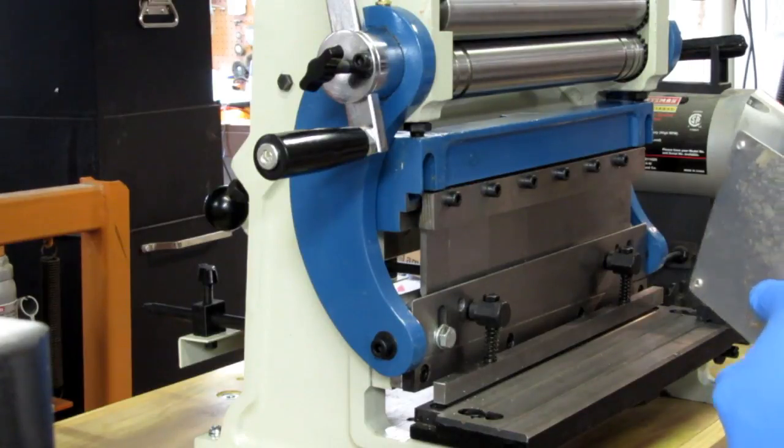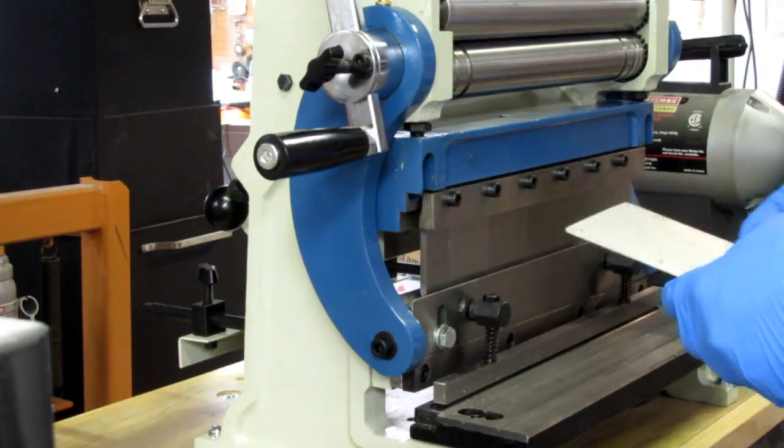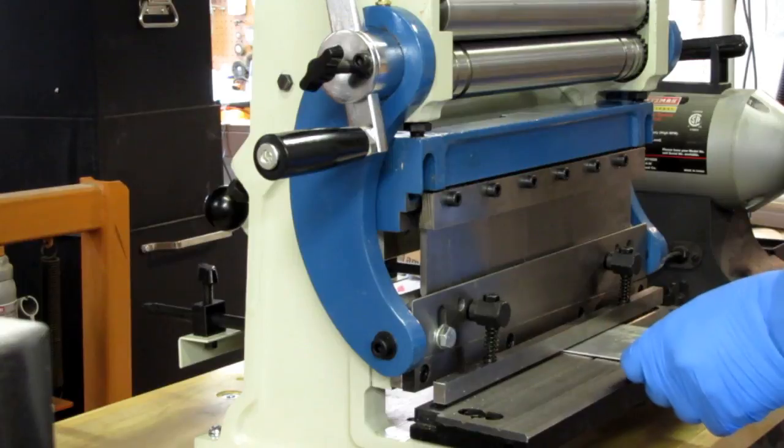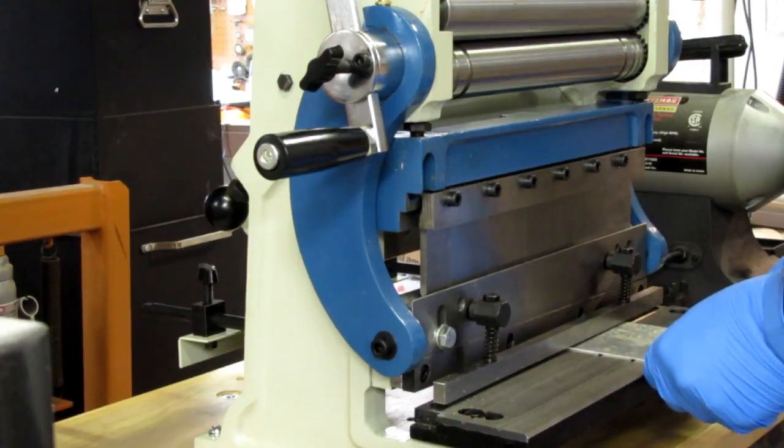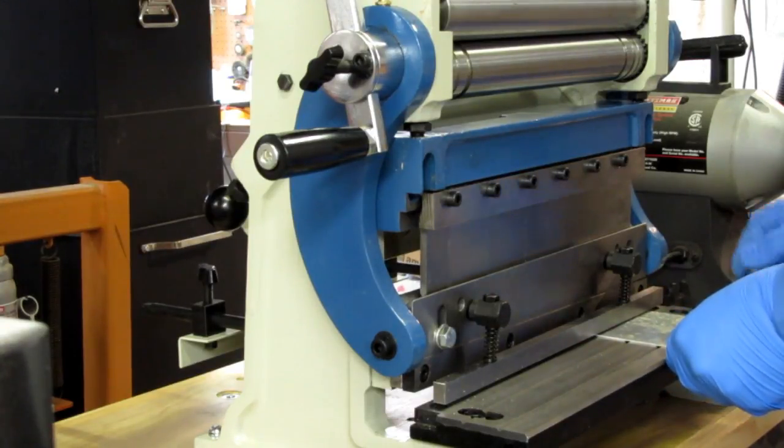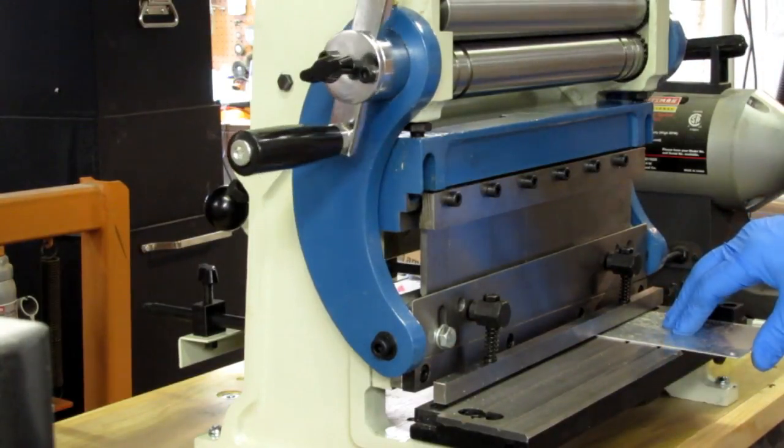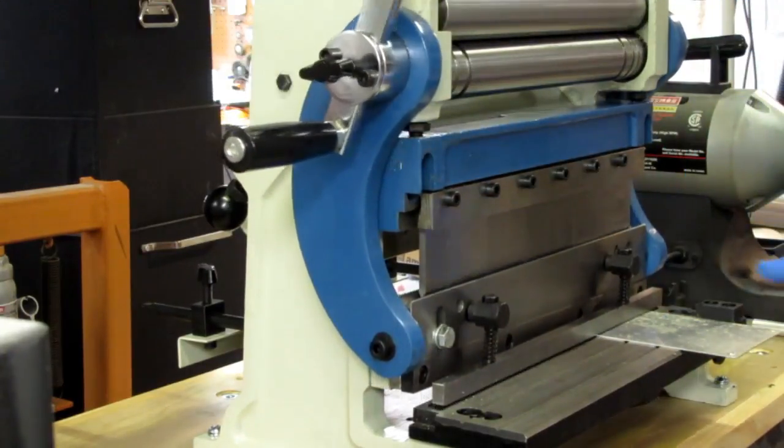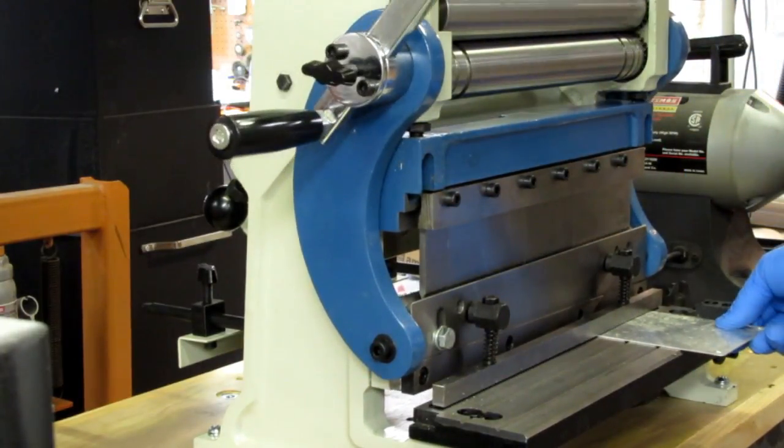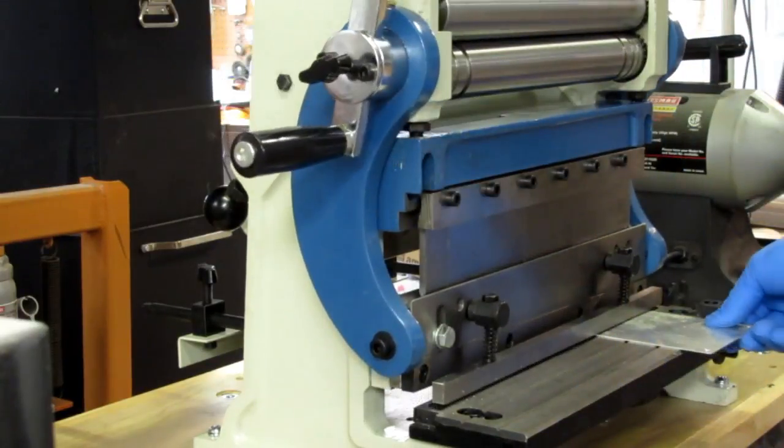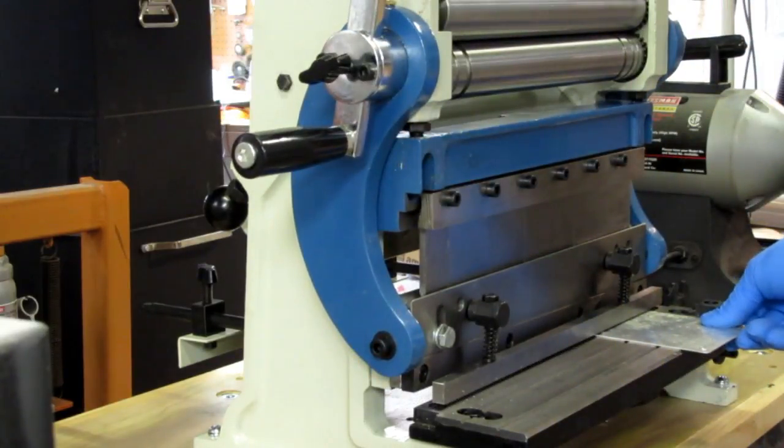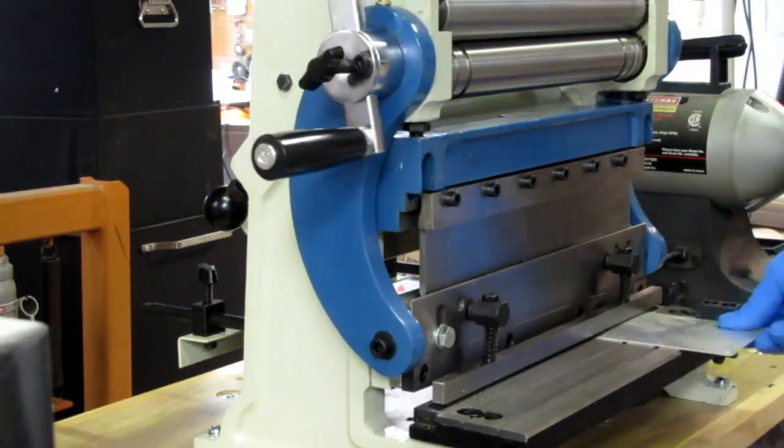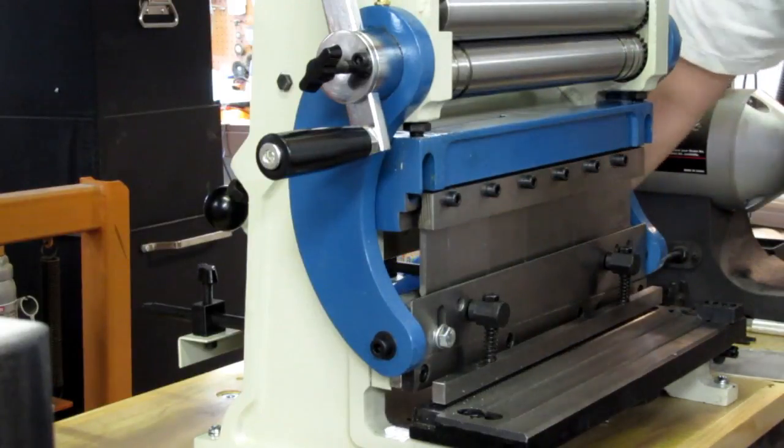Moving up to something that's probably, I don't know, it's probably a little bit less than a sixteenth of an inch aluminum. Certainly cuts that easily enough.